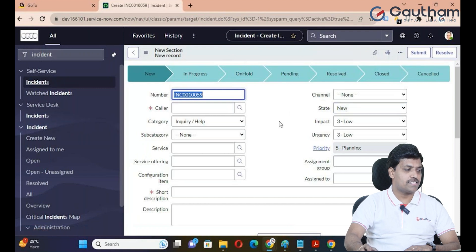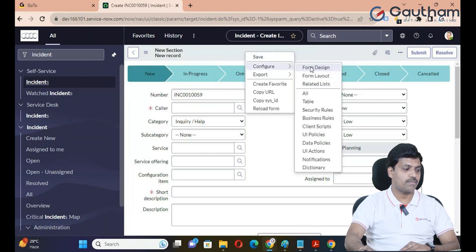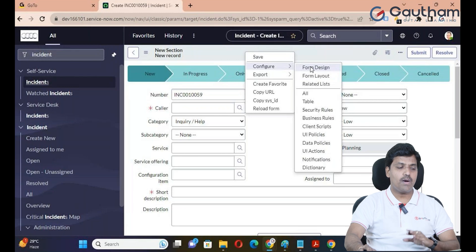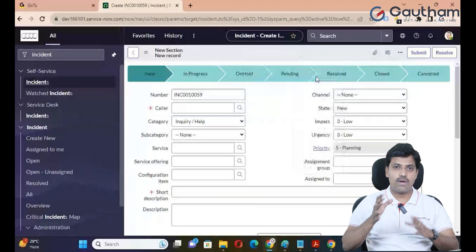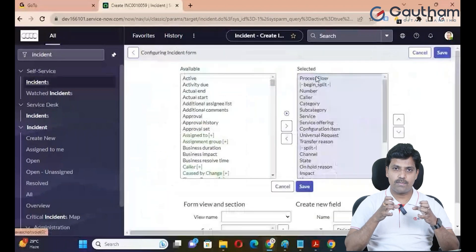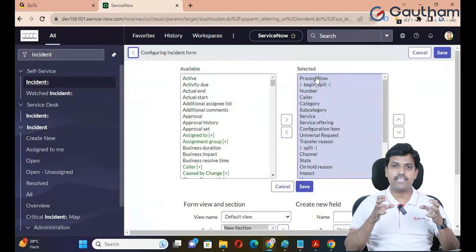To access Form Design, right-click on the Form Header and select Configure, then go to Form Design. To access Form Layout, click on the Form Layout button. Form Design and Form Layout are essentially the same.